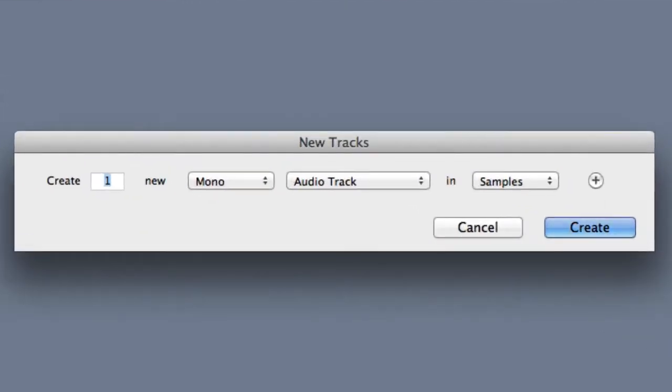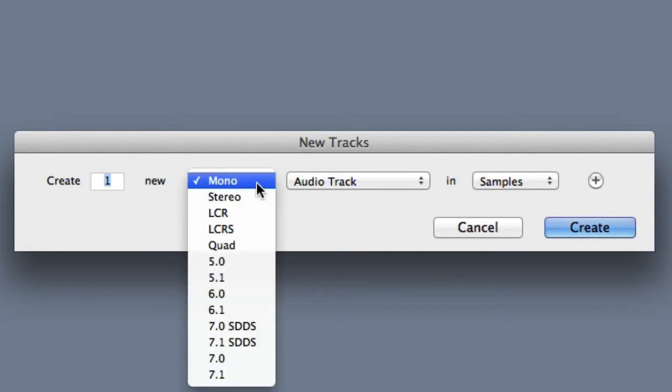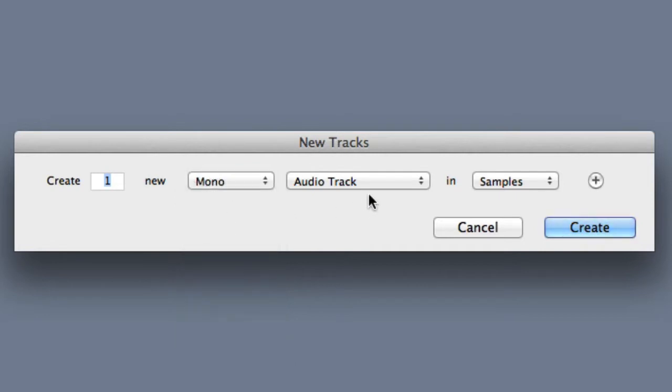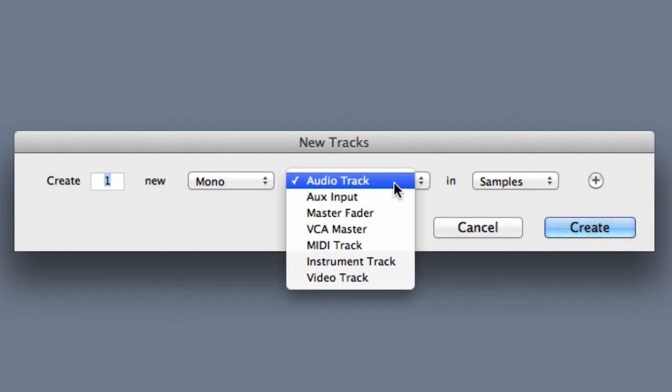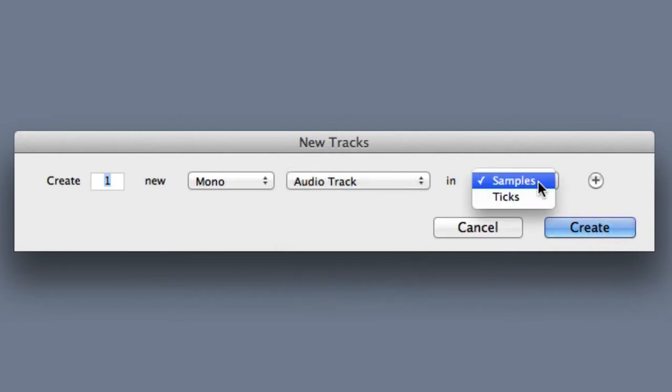Once the dialog box is open, you can choose the number of new tracks, the channel width, and you can see mono stereo as well as surround formats on my system, but on some systems you may only see mono and stereo. Then you can see the track type, and set the time base in samples or ticks.